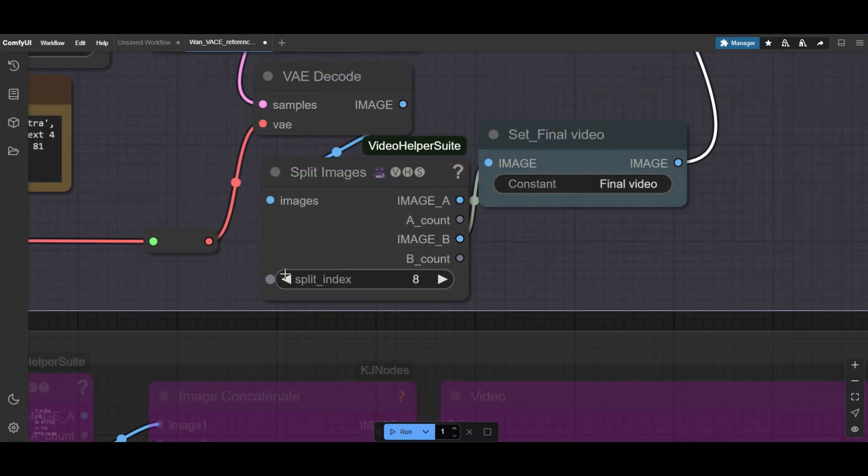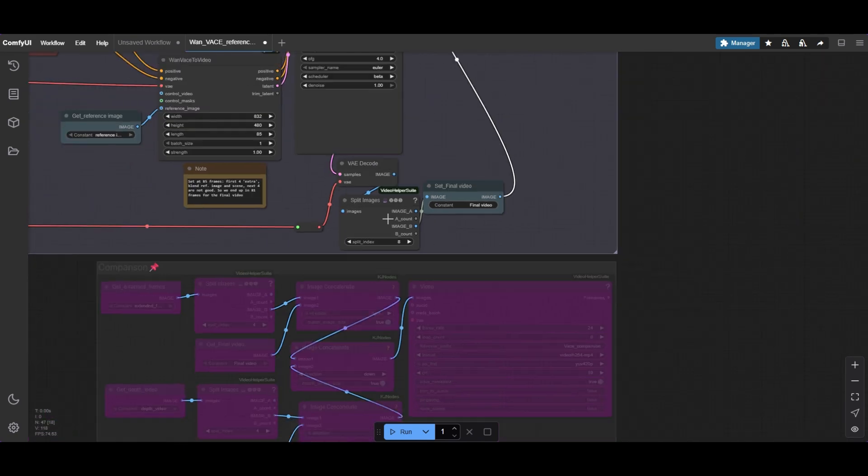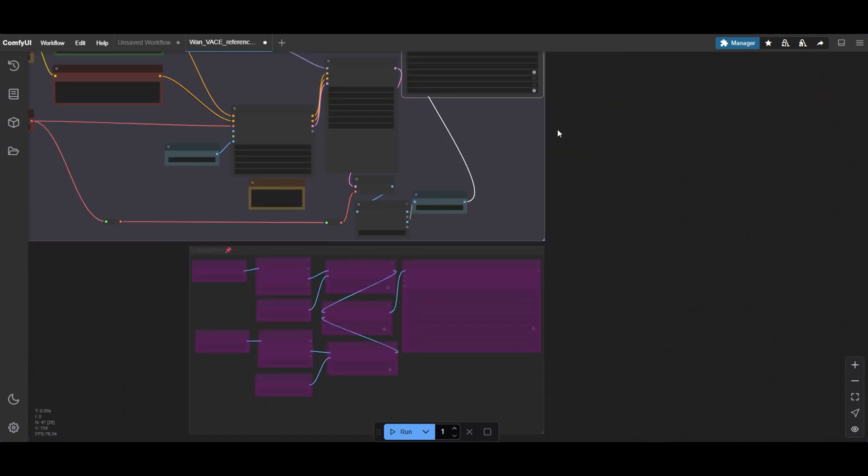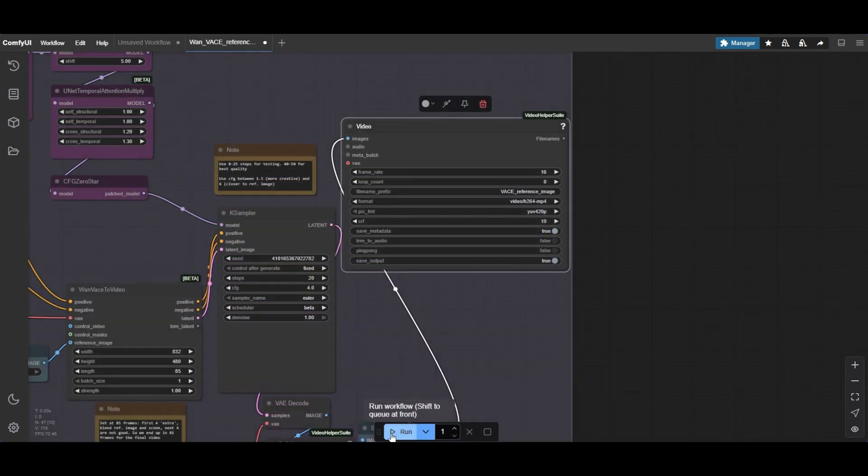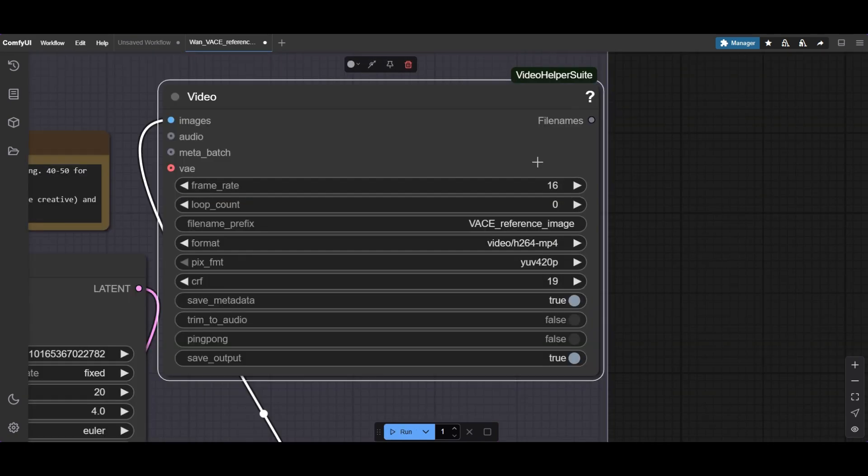As I said before, a Split Images node is included to remove the bad quality frames. Finally, the rendered images are combined in the Video Combine node at 16 frames per second.